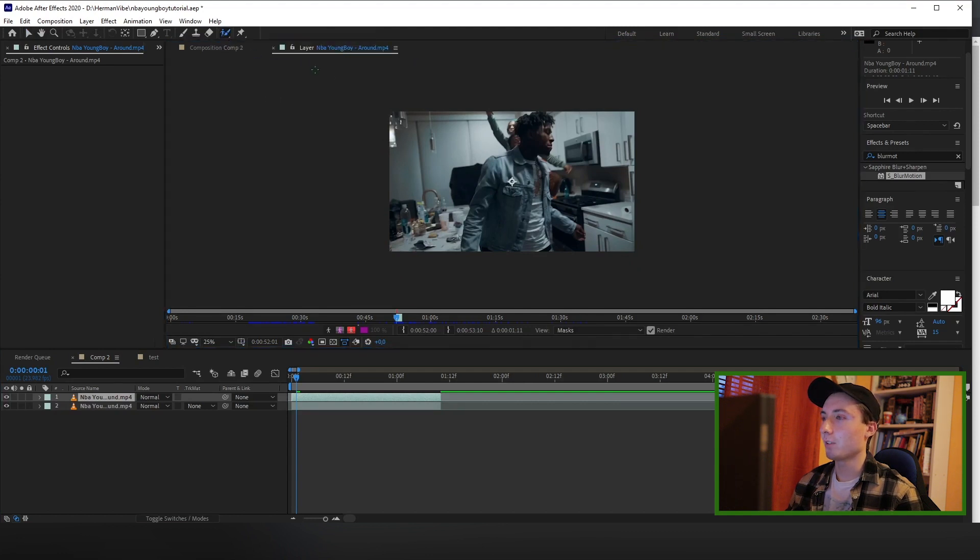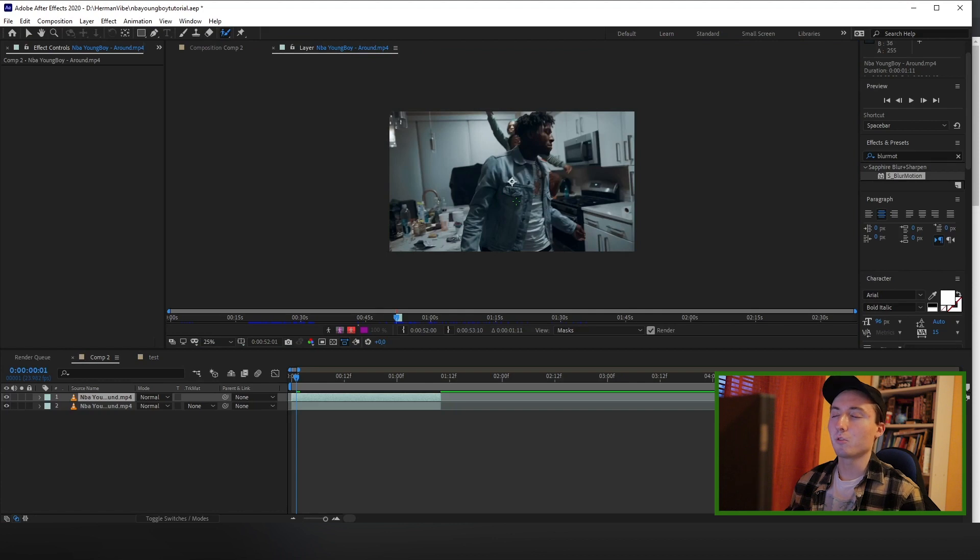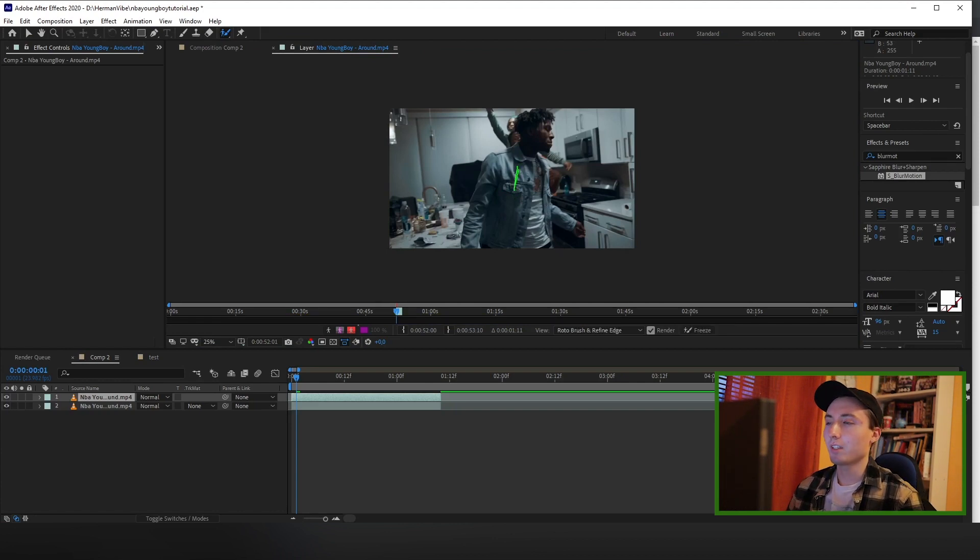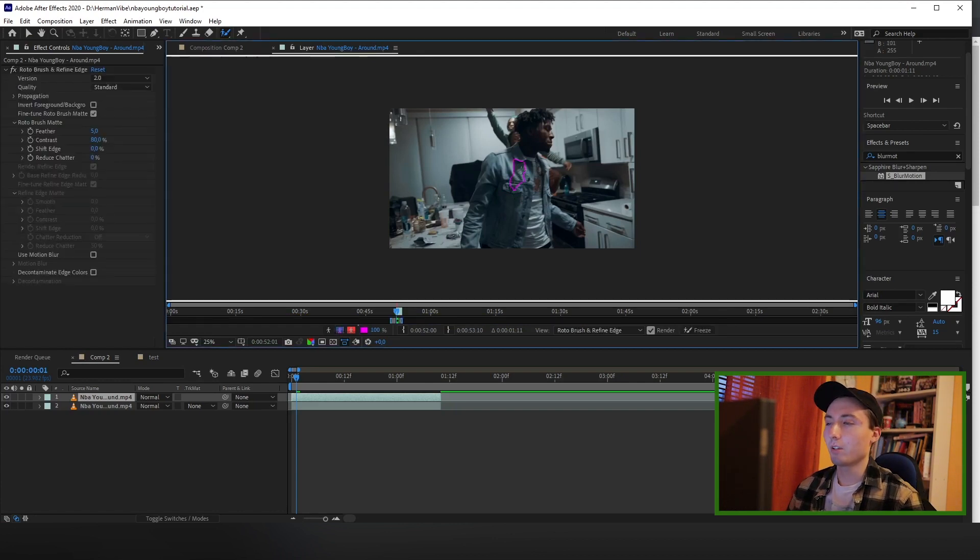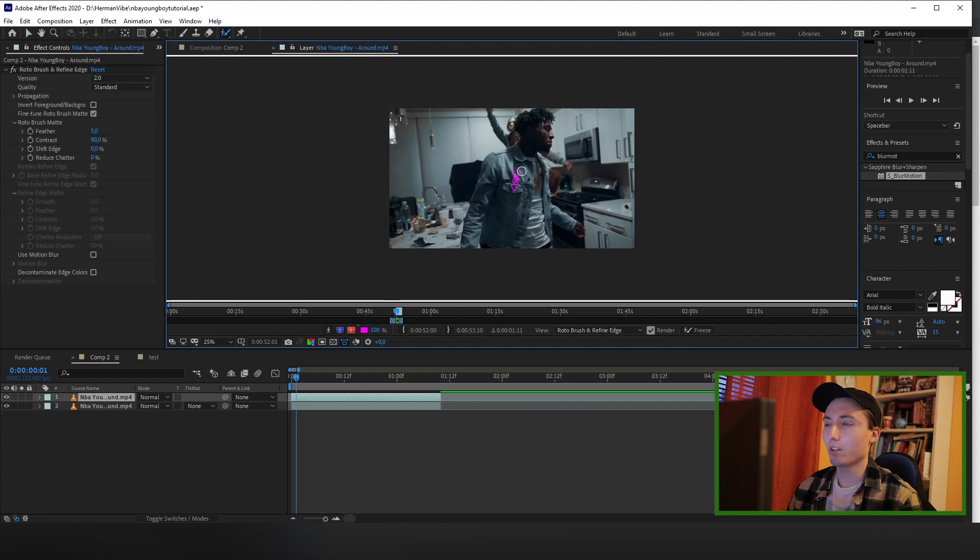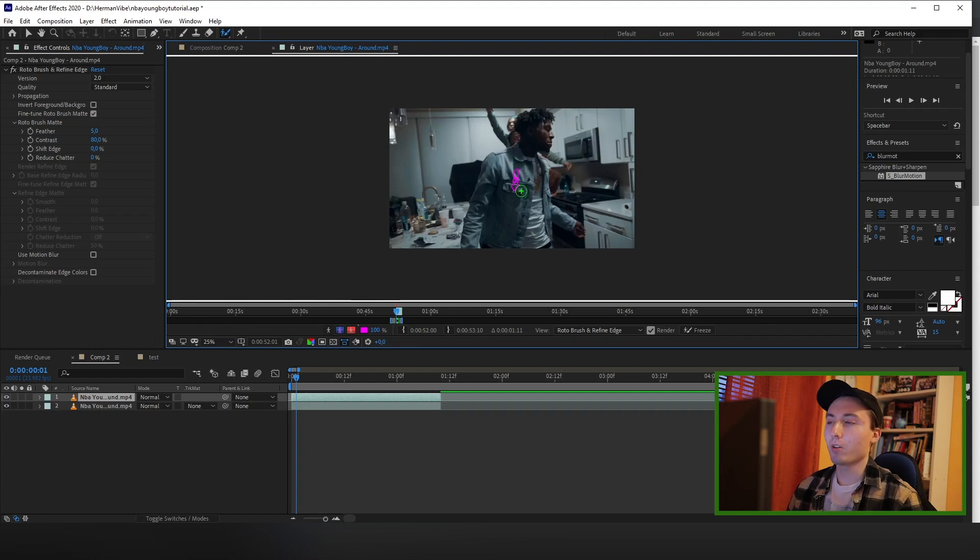If you don't know the basics of roto brushing, there's plenty of tutorials on YouTube, but the basics are: if you left-click, this green right here is what's going to be selected. And if you hold Alt, you can remove this. The way to change the size of the brush is to hold Ctrl and adjust this right here. So just go frame by frame and rotoscope out your subject, and I'll see you when we're done with that.